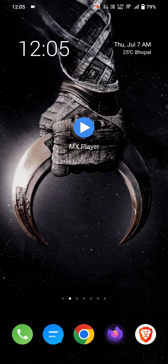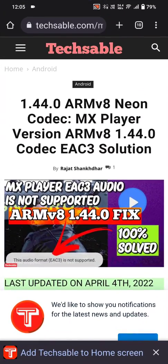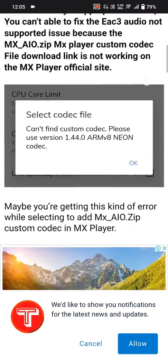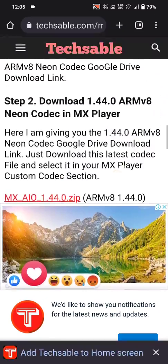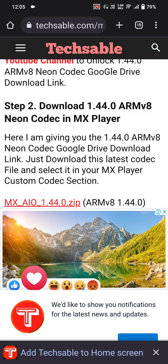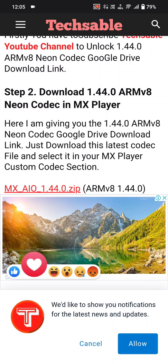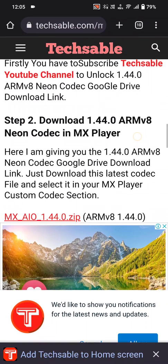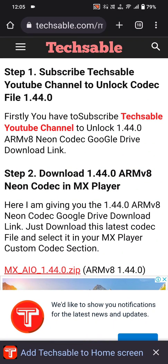To fix this, we have to download a zip file from a website — I'm gonna link it in the description. After scrolling, you need to download 'mx_aio_1.44.0.zip' because my MX Player supports ARM version 8.